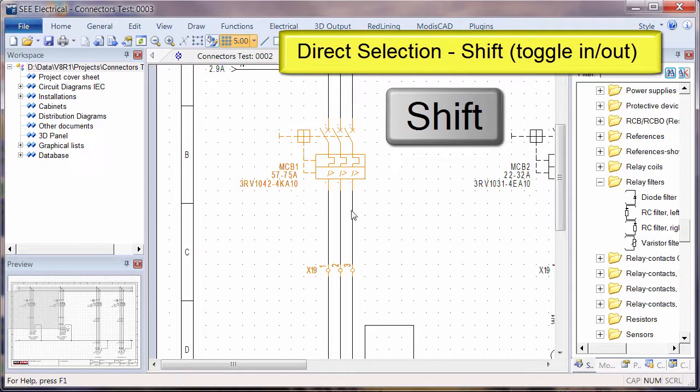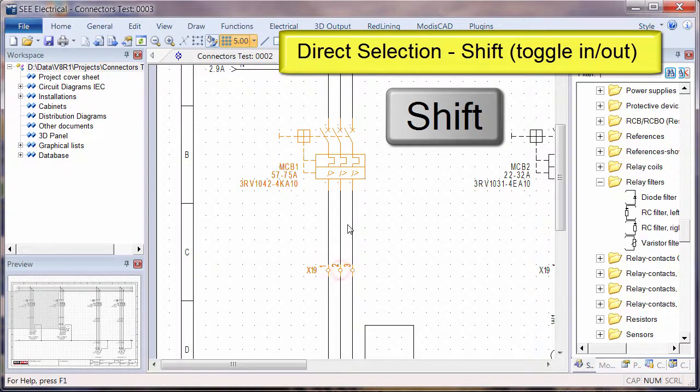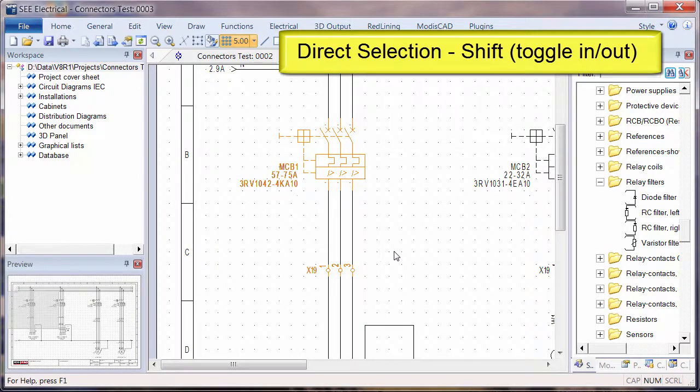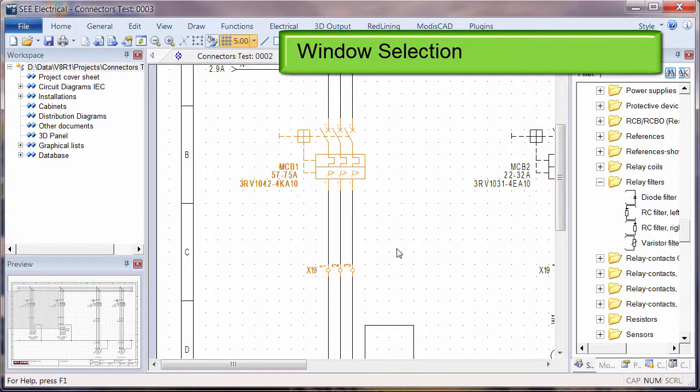If we hold down Shift then we can actually toggle items in and out. So holding Shift allows us to select items and remove them from the group. That's selecting directly.